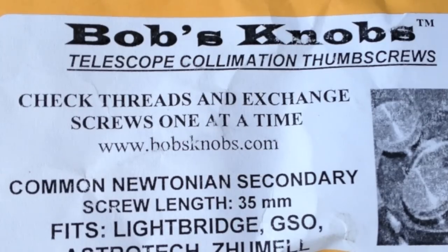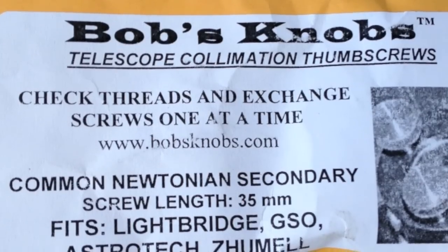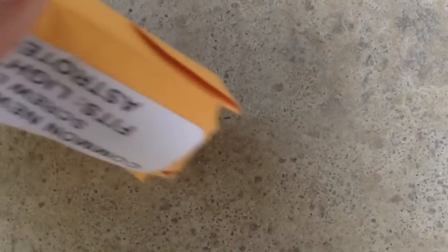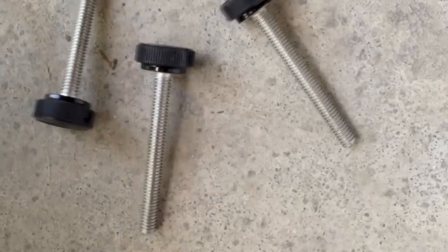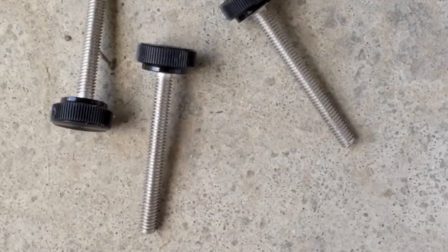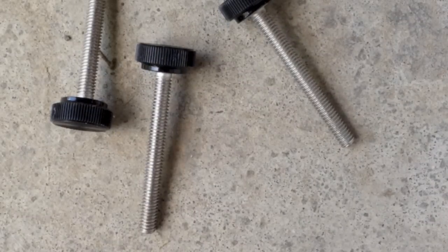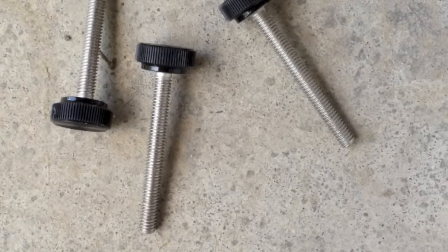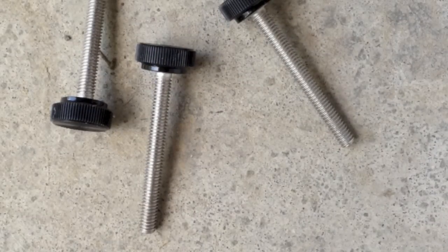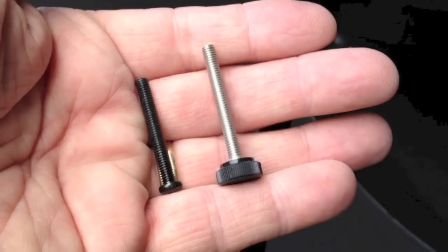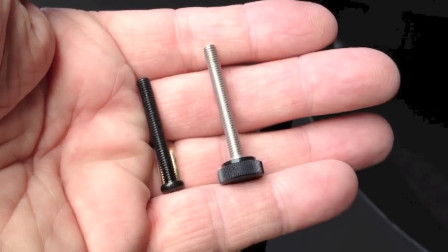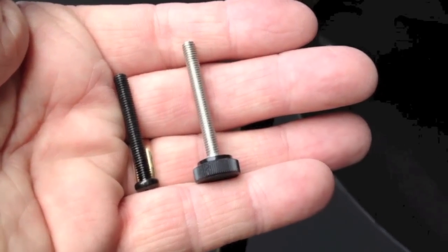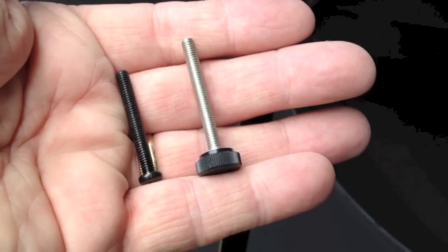A company called Bob's Knobs, you have to love that name, makes upgraded collimation screws for a variety of scopes including the Lightbridge 16. They're made of stainless steel with large plastic knurled knobs at the top. They're very easy to find in the dark and very easy to adjust and you don't need a screwdriver.